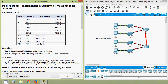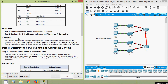Coming back to our activity, here we can see our addressing table. If you observe, we can see this addressing table is incomplete — we will complete this addressing table as per the instructions. Here is our objective: In Part 1, determine the IPv6 subnets and addressing scheme. In Part 2, configure the IPv6 addressing on routers and PCs and verify connectivity.